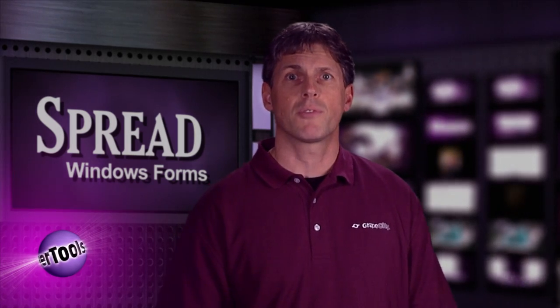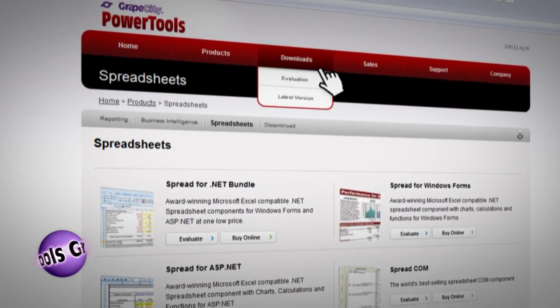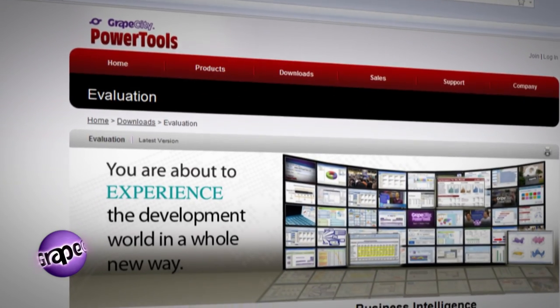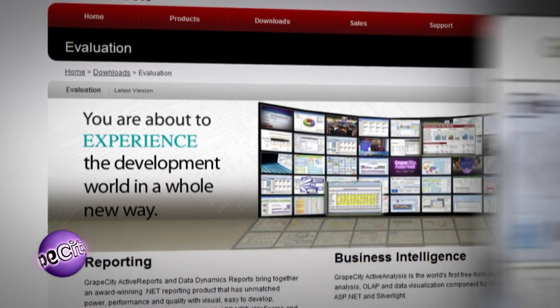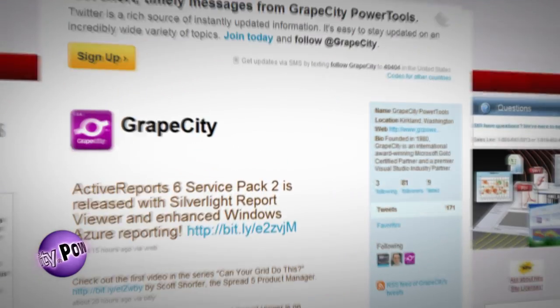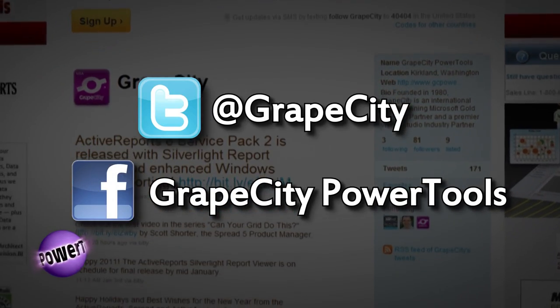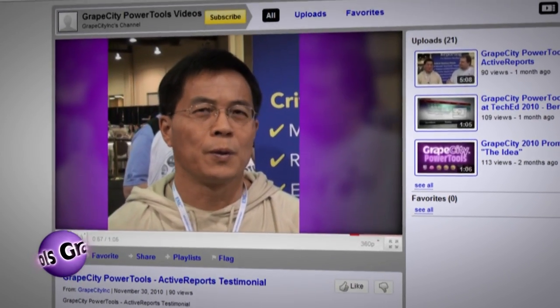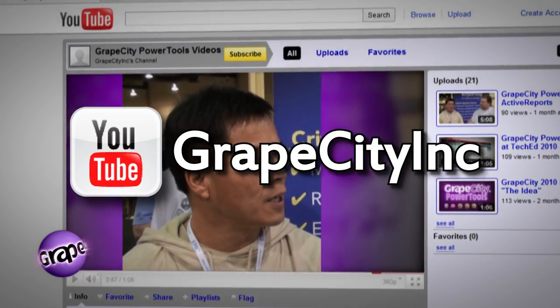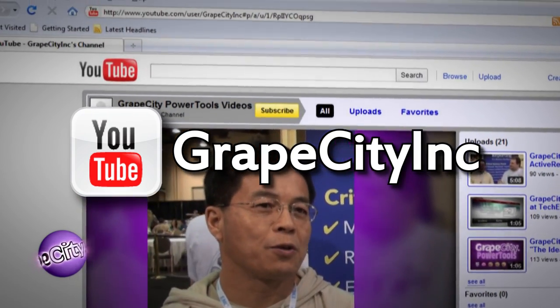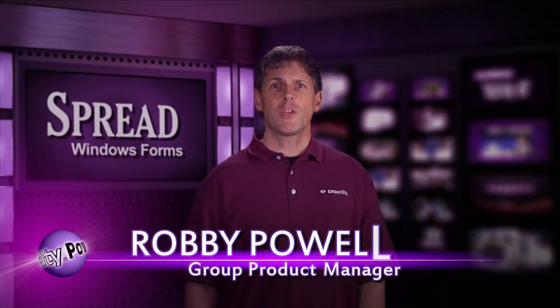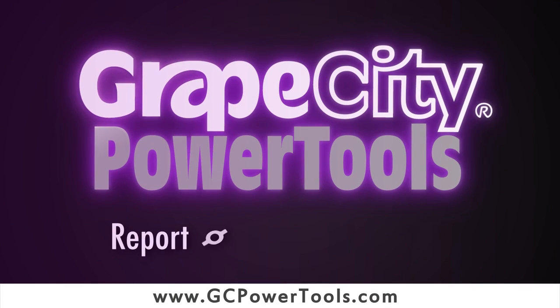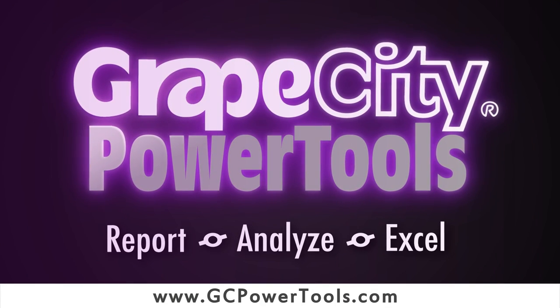For free trial version downloads of products, or to learn more about other helpful tools from GrapeCity, go to GCPowertools.com. Follow GrapeCity on Twitter and Facebook, and be sure to check out more GrapeCity videos to see what you're missing. Subscribe to our YouTube channel and be the first to watch our new videos. I'm Robby Powell. Thank you for watching and choosing GrapeCity, the world's best-selling developer components.